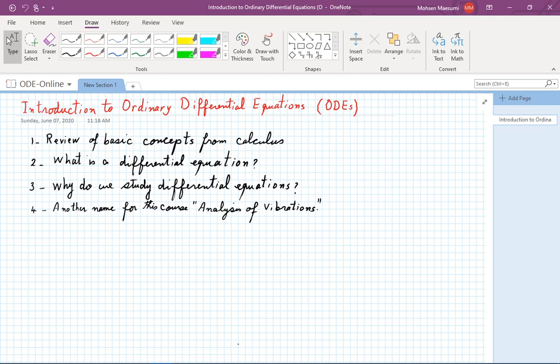So first we are going to do a review of basic concepts from calculus, then we are going to define what a differential equation is, then we are going to talk a little bit about why we study differential equations, and then I am going to conclude with some remarks that another name for this course could be 'analysis of vibrations,' and I'll explain that particular terminology.